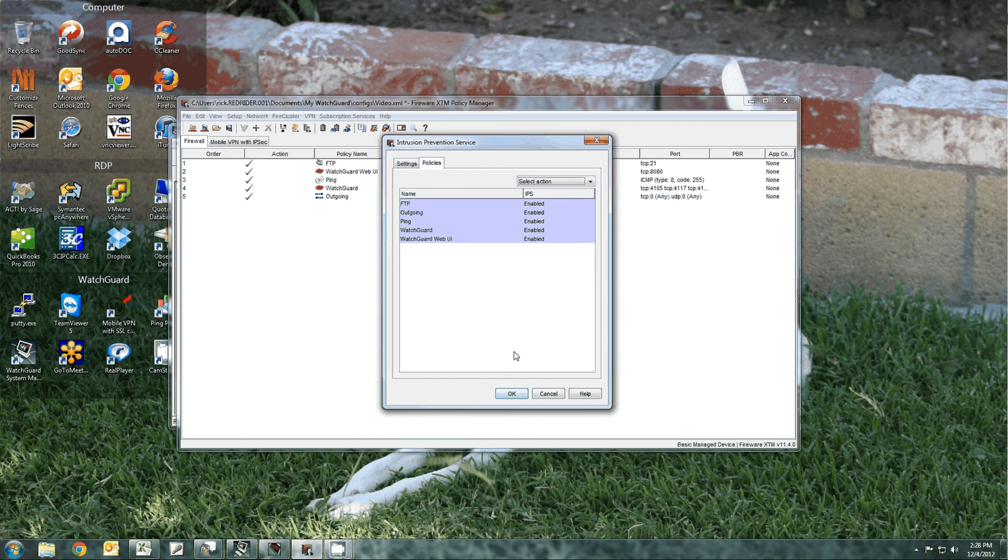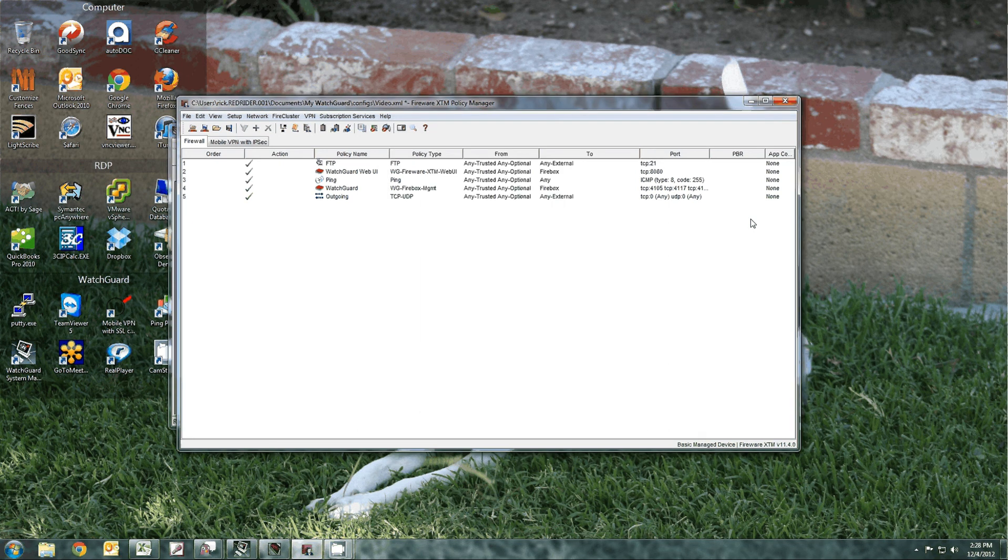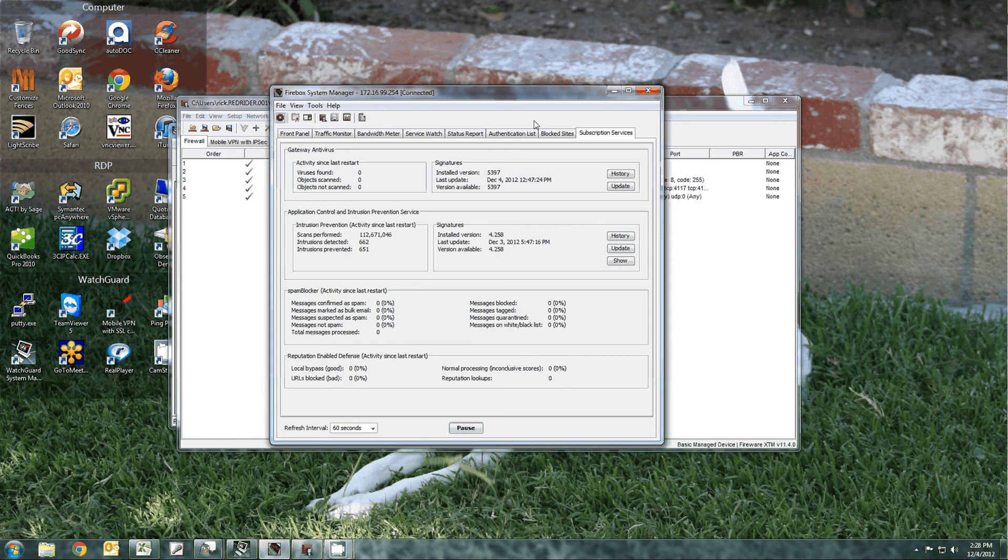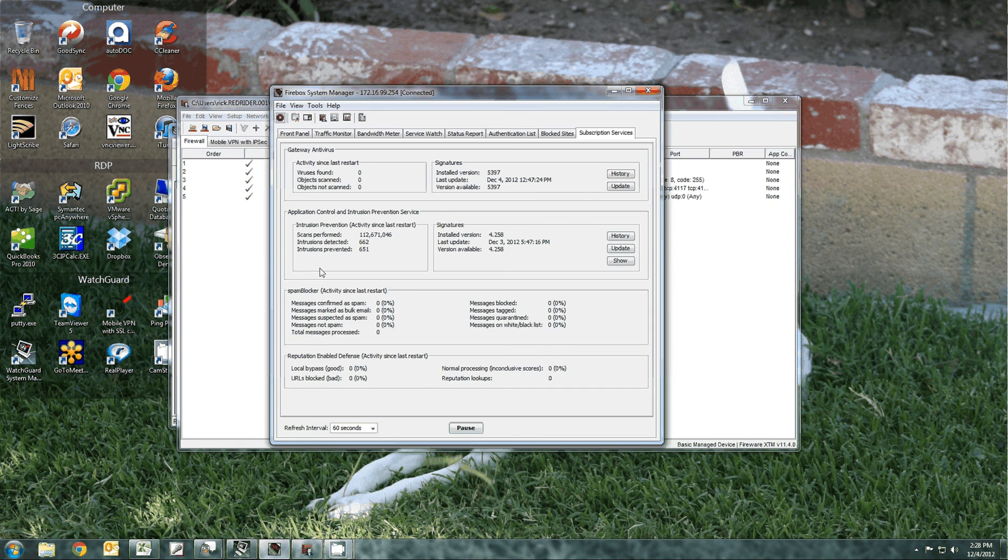To monitor the IPS status, once you have this done and you saved it to the firewall, you go to the Firebox system manager and go to the subscription services tab and you can actually see the intrusion prevention and see the effect that it's having on your network. Scans performed in this case 112,671.46 since the last restart of the device.